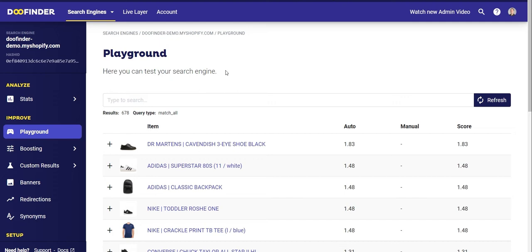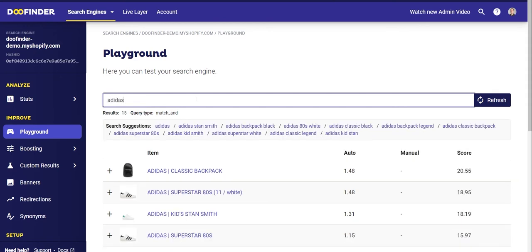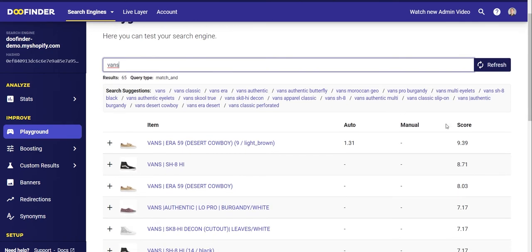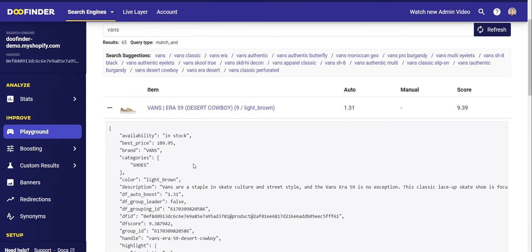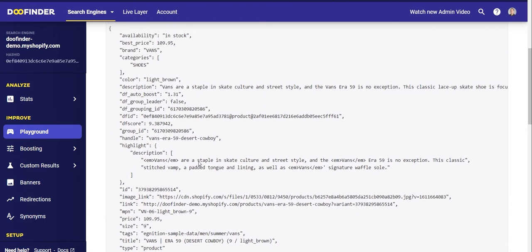It's a test environment that will return the same results and in the same order as the search engine inside your store. In the first column you can see the individual and automatic relevance the search engine assigns to each product. In the second column you can see if you have made any manual adjustments through boosting. In the third column the product score is shown, which is the final relevance given to each product — the higher the number, the more relevant it will be within a search. If you click the plus sign button of any product, you will obtain all the information you have indexed about that product within your feed.